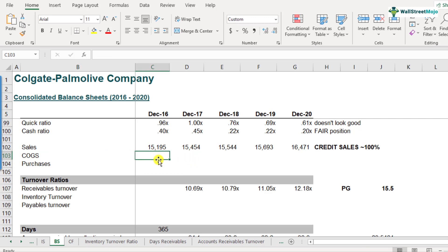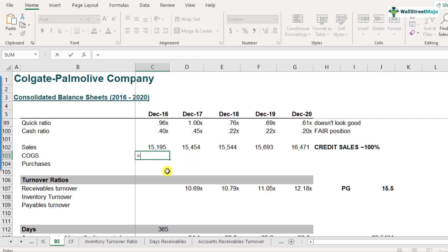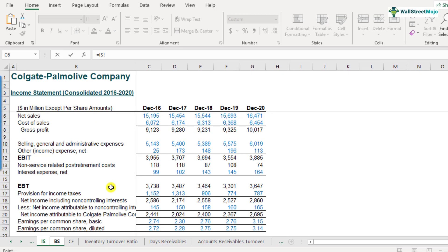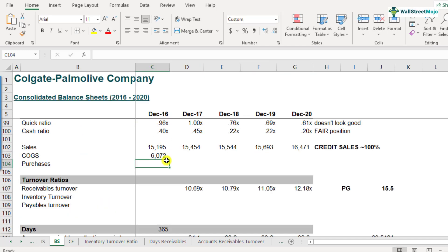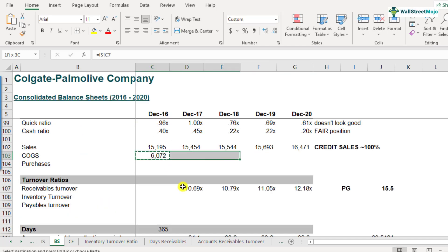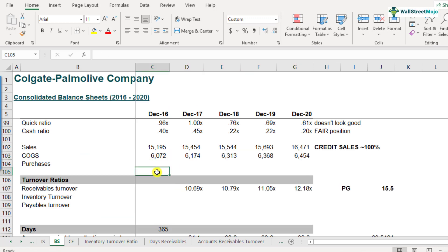The first step is to link to the cost of goods sold from the income statement. We have cost of sales of $6,072 for December 2016. We link this for all the years, and now we will calculate the inventory turnover ratio.